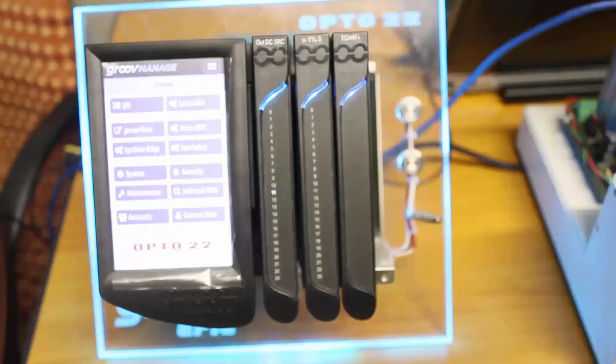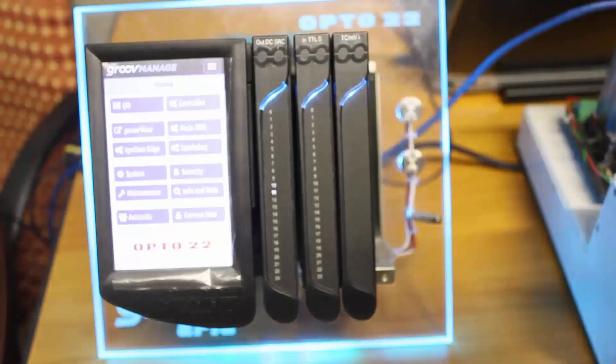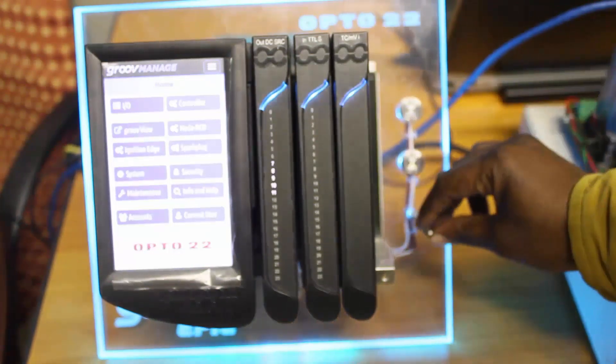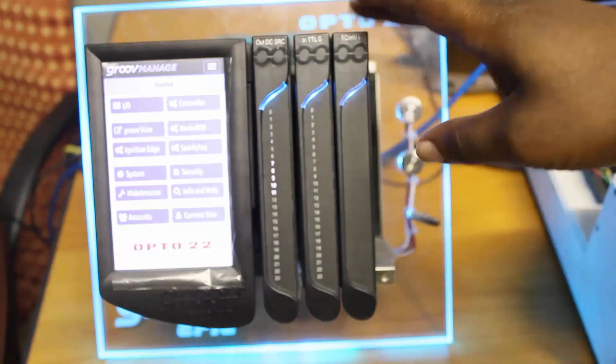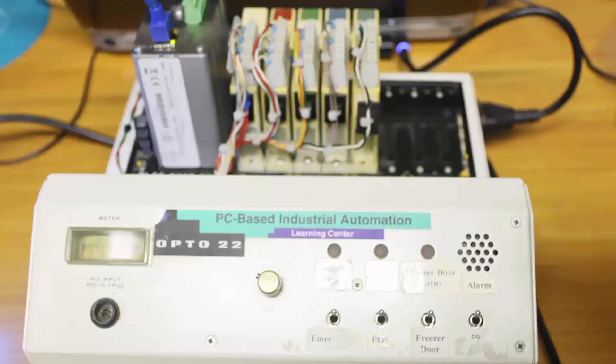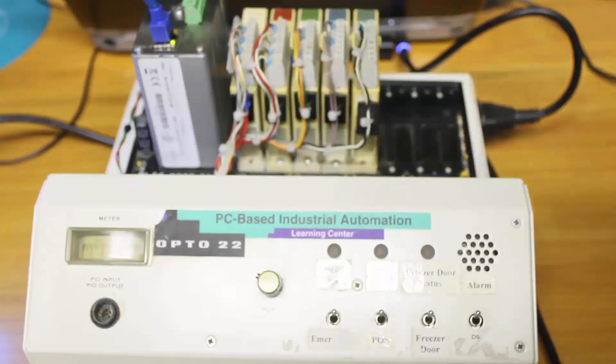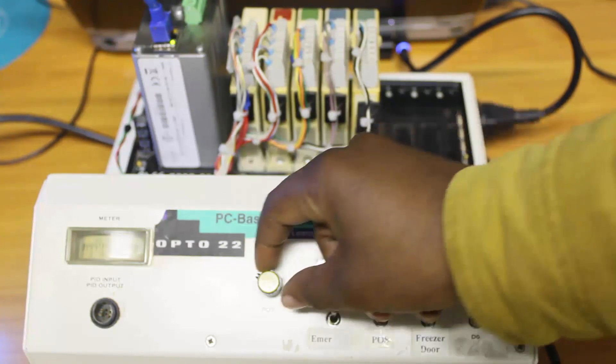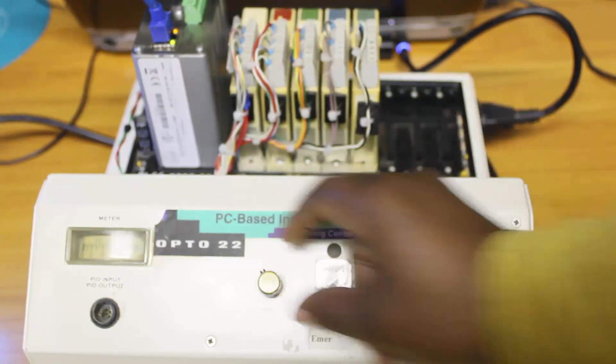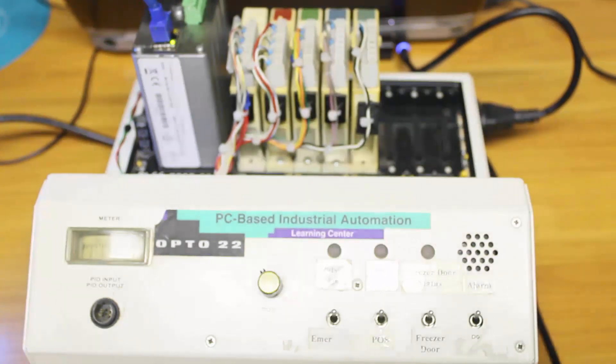So here I've got my Groov EPIC controller. I'll be collecting sensor data from this temperature probe connected to this temperature module. And then here I've got my PAC controller and I'll be reading this potentiometer value via Modbus TCP.